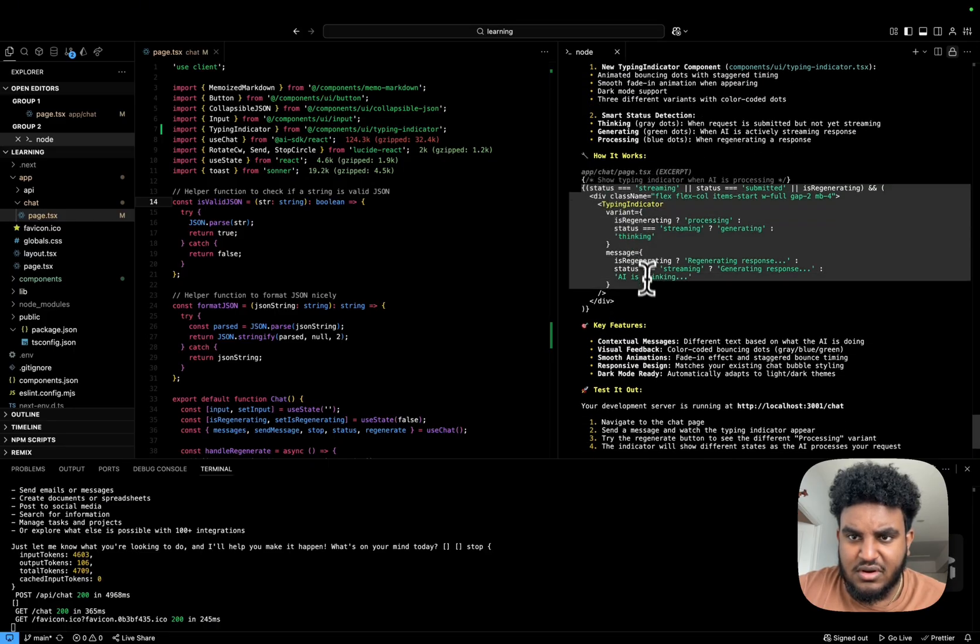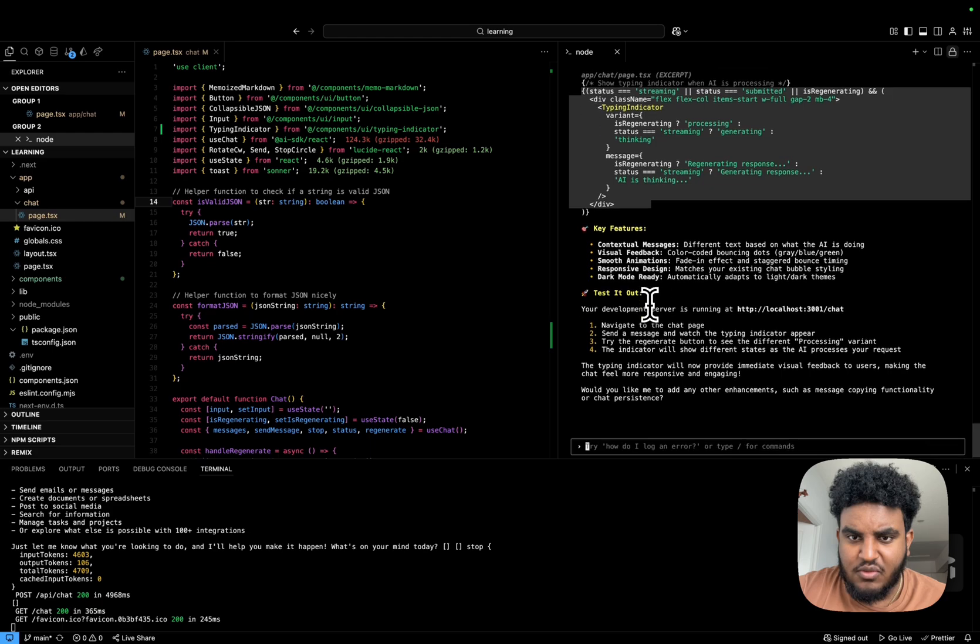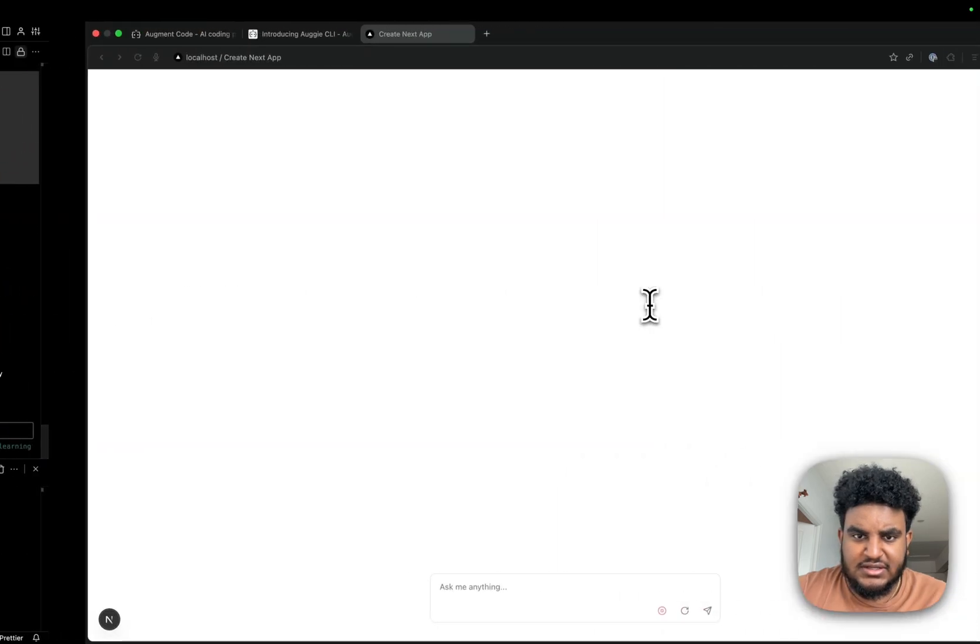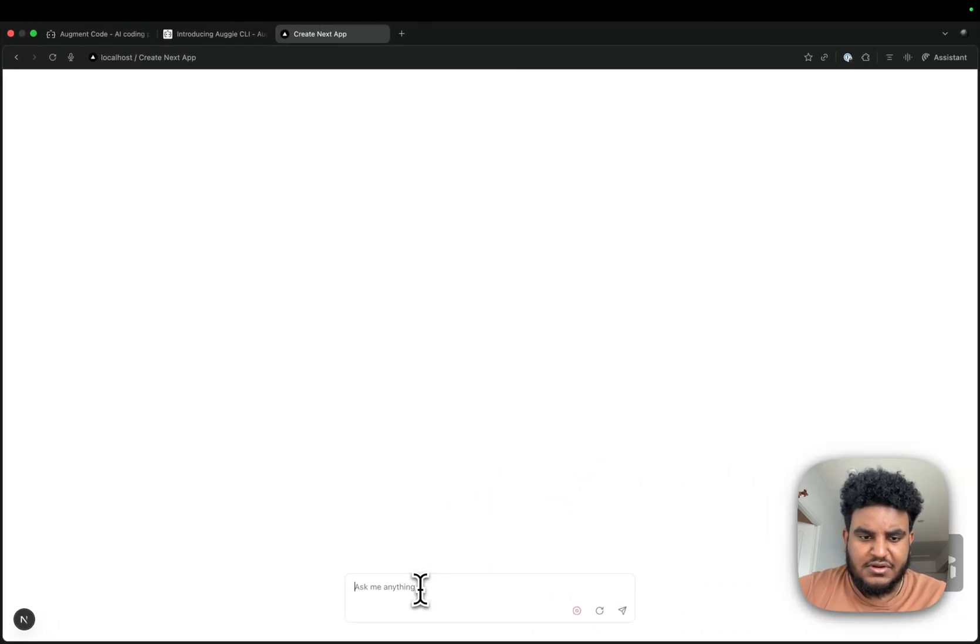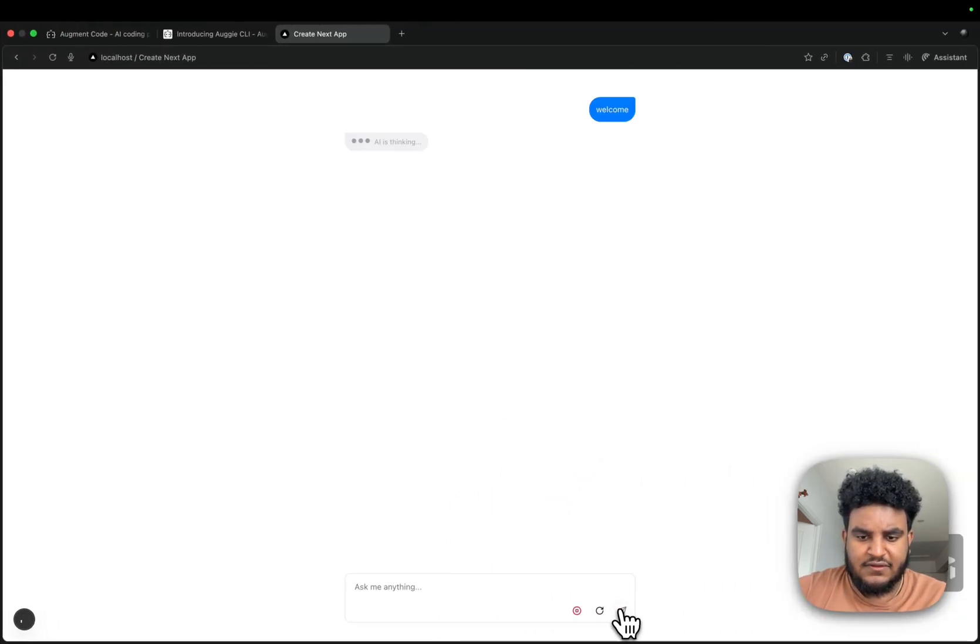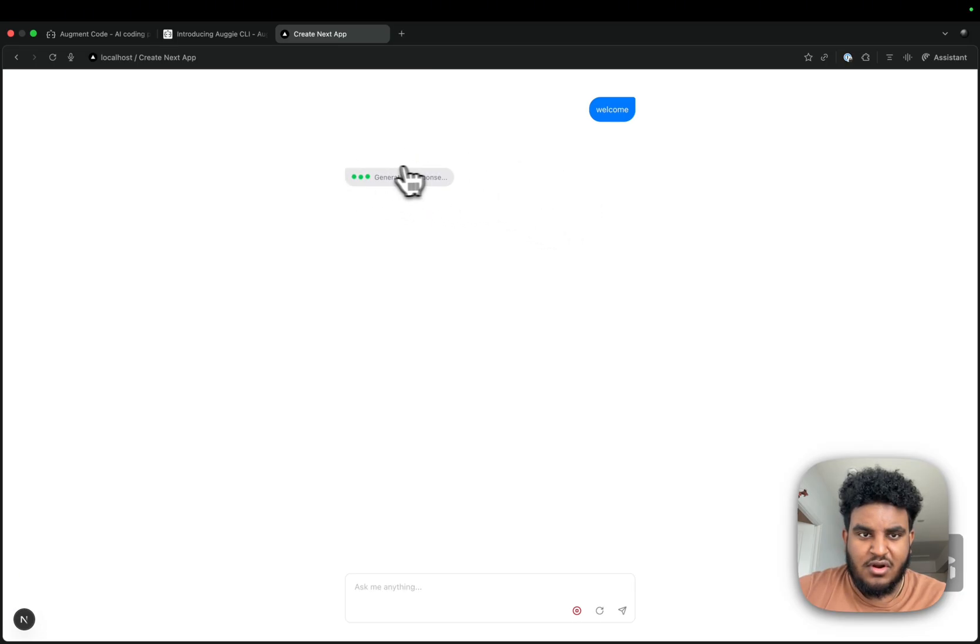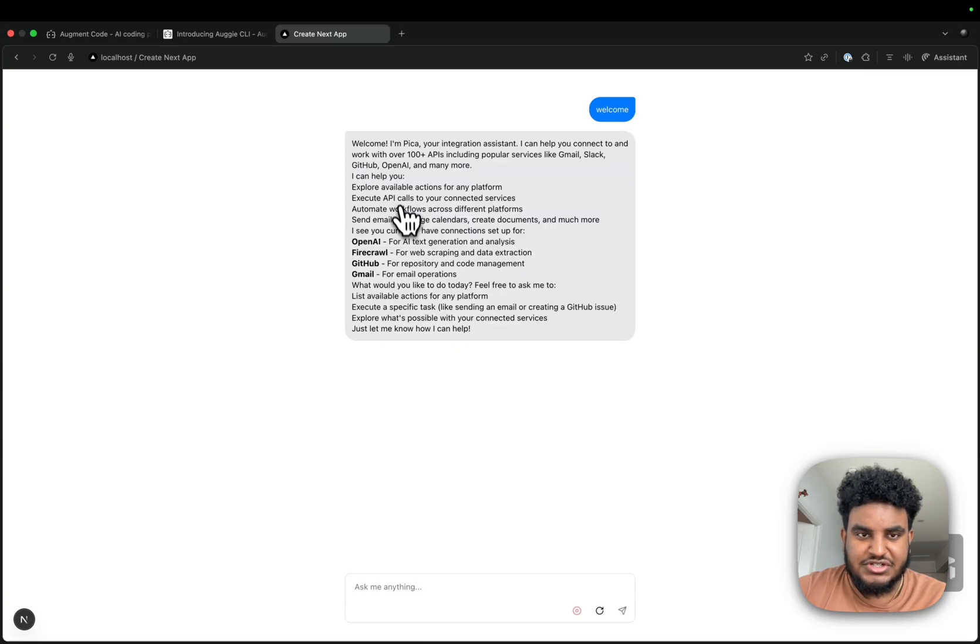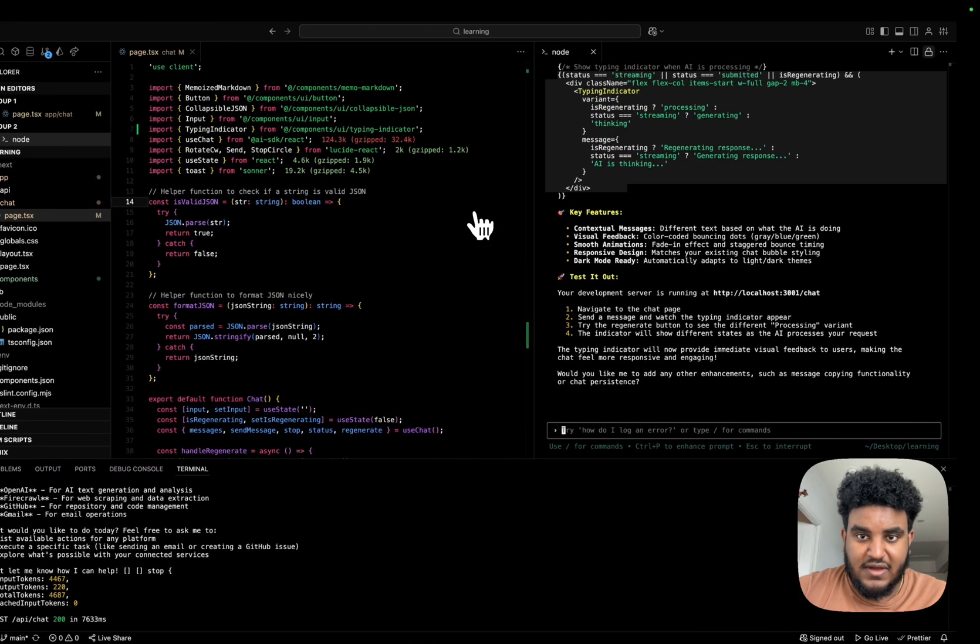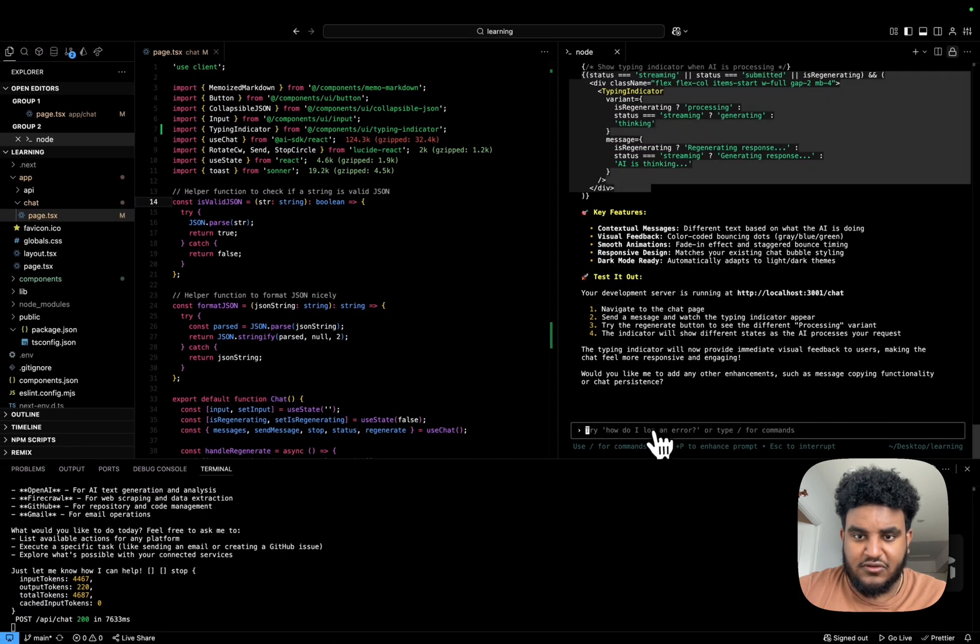And then gives me a little code snippet of how it works. Let's just test it out. I'm going to say welcome and hit send. And that looks nice. And it even matches like the Apple theme that I have going on here, which I appreciate Augie catching on and using that to build the typing indicator.